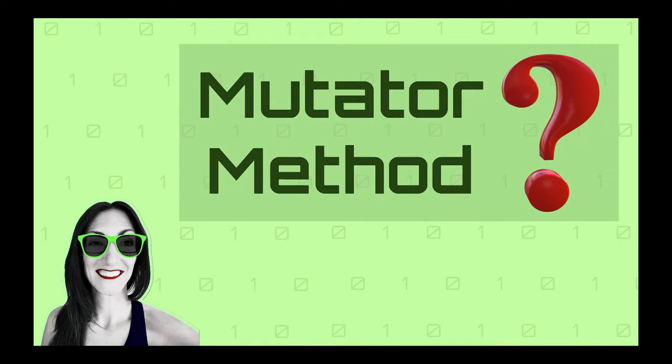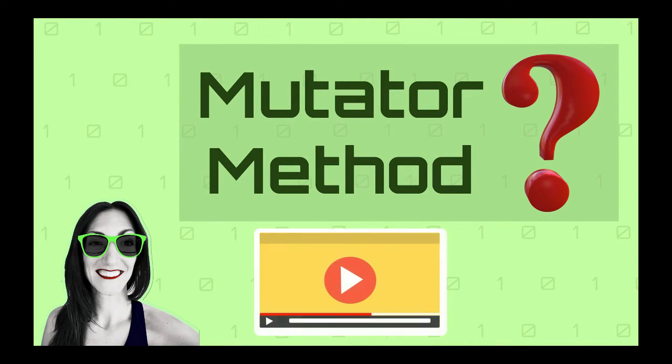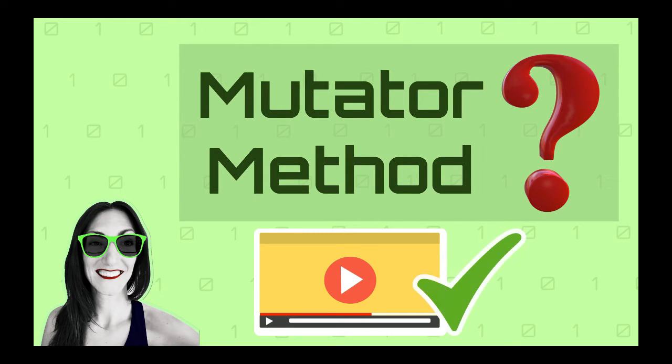Hey there! Are you learning object-oriented programming and wondering what is a mutator method in Java? If that is your case, I have good news for you, you just landed in the right video.